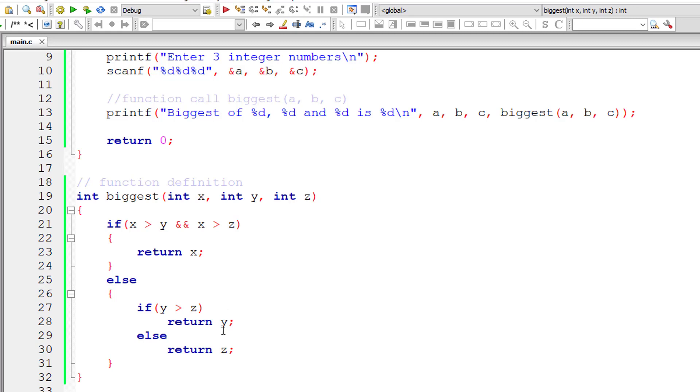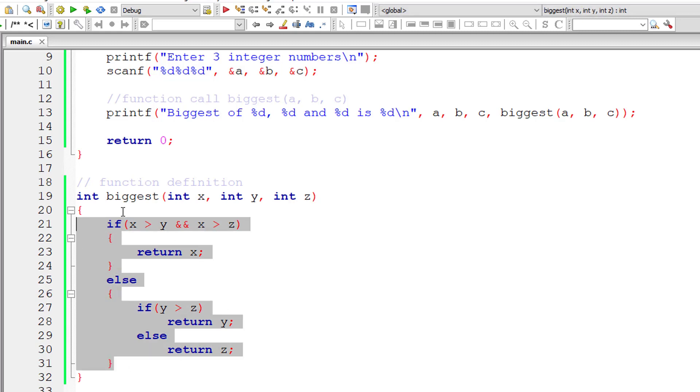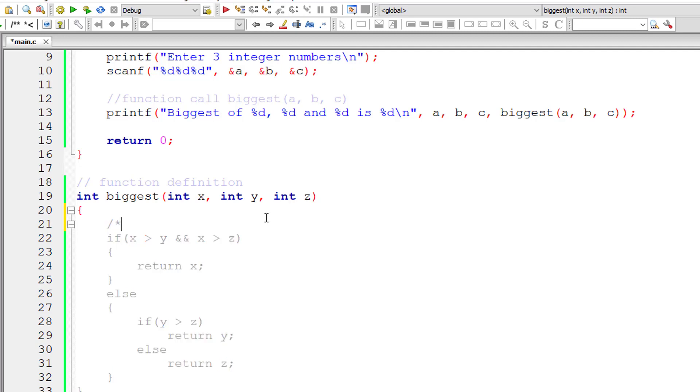So we can write ternary operator to find biggest of three numbers here. Let me show that to you as well. So let me comment these line of code here.